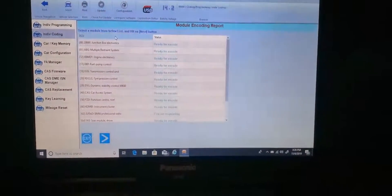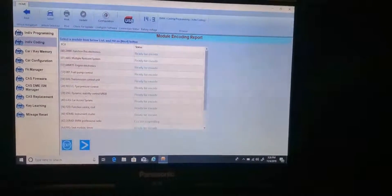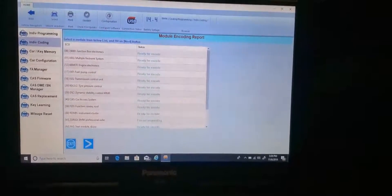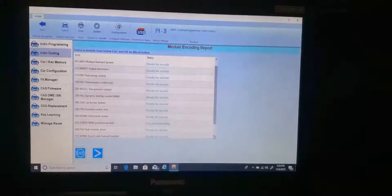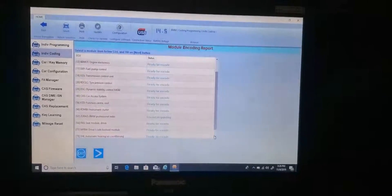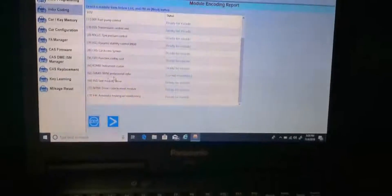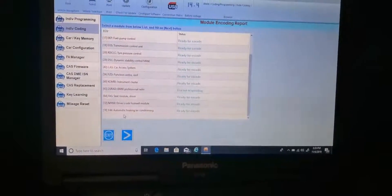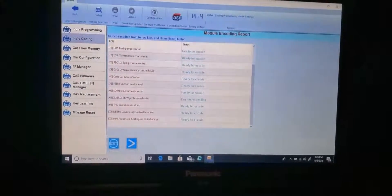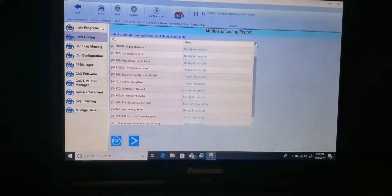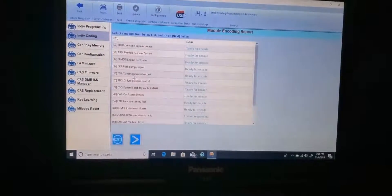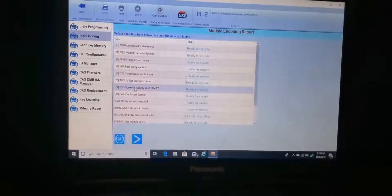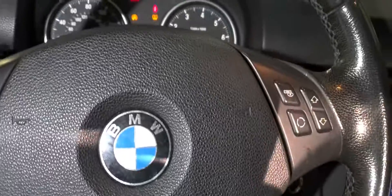So here, go to junction box, multiple restraint, engine electronic, fuel pump transmission, dynamic stability, car axle function center, instrument, seat module, drive side. I don't see it here. Automatic heating, BMW radio, instrument cluster, tire pressure field, control module, engine, ABS? Yeah. Dynamic stability with the steering angle? Mm-hmm.